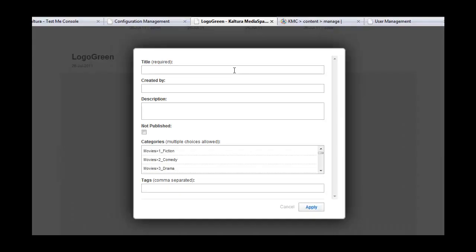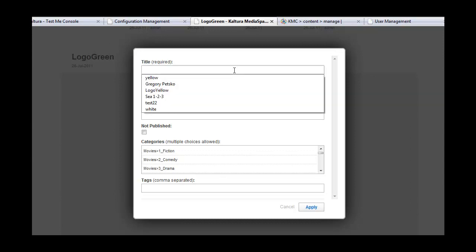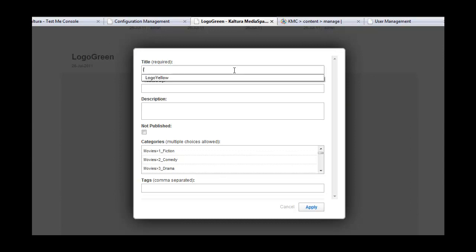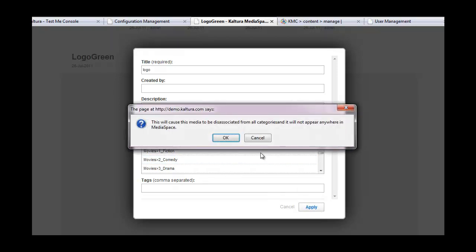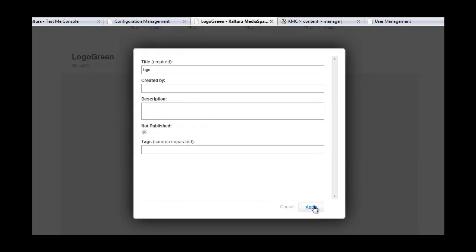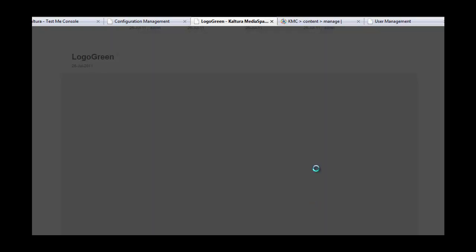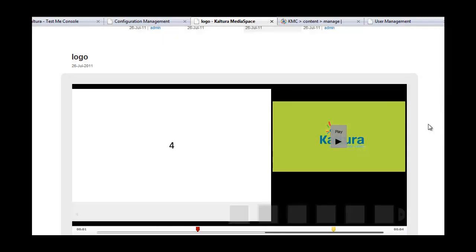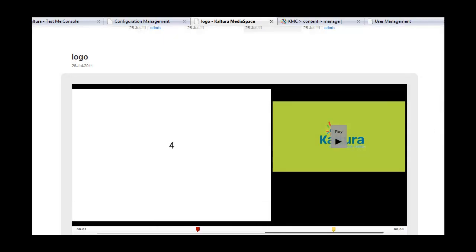While the media and the document are being converted for optimal web display, I can enter metadata and click Apply.